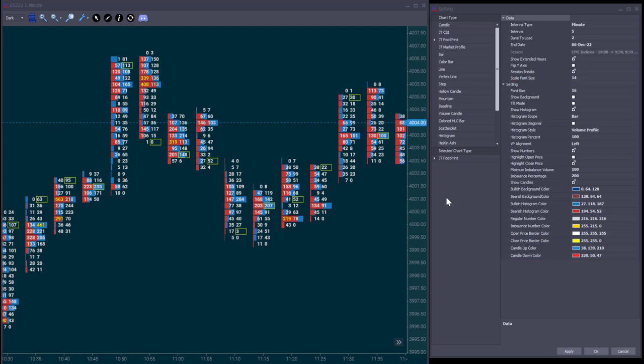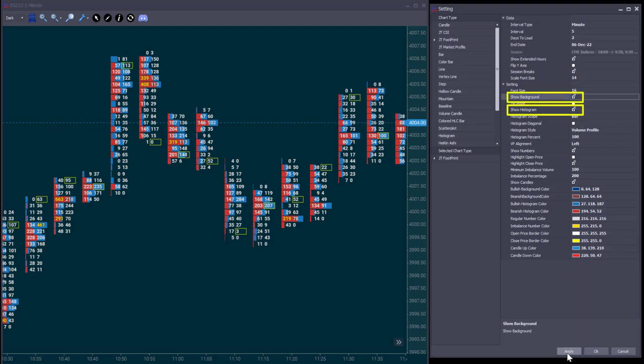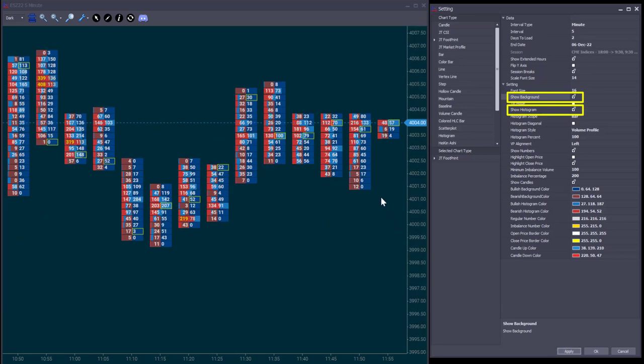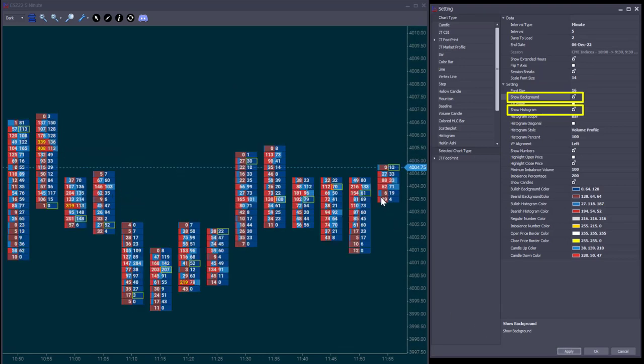By default, we show each bar's histogram, but you might prefer to also see the background color. As you can see, this makes it a little bit harder to see the histogram, so you might want to disable the histogram and just have the background color visible.